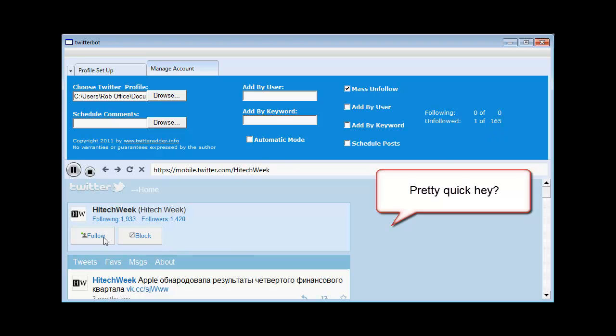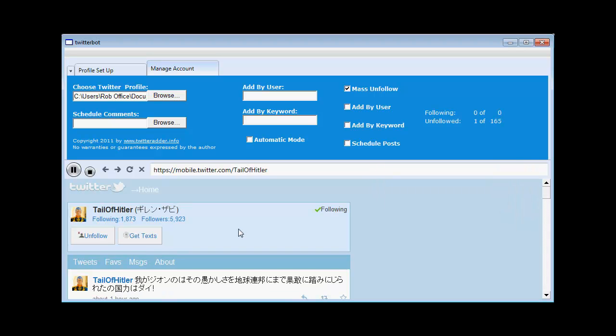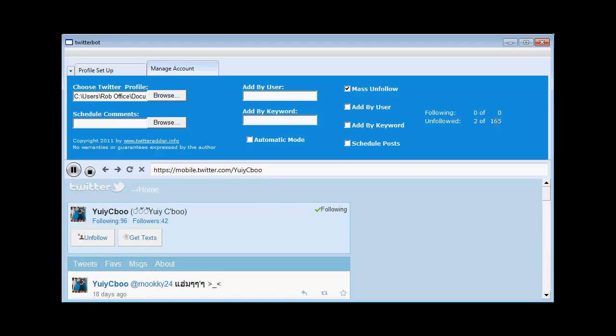There you go, it's unfollowed the first person. On to the next person. On to the next person. Unfollowed them. Now it's going to work through the 165 that you see there. Will all be unfollowed.